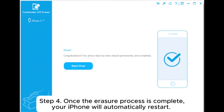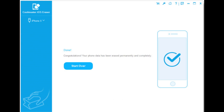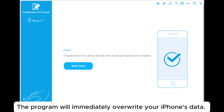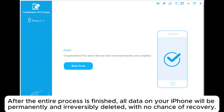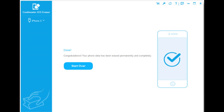Step 4: Once the erasure process is complete, your iPhone will automatically restart. The program will immediately overwrite your iPhone's data. After the entire process is finished, all data on your iPhone will be permanently and irreversibly deleted, with no chance of recovery.